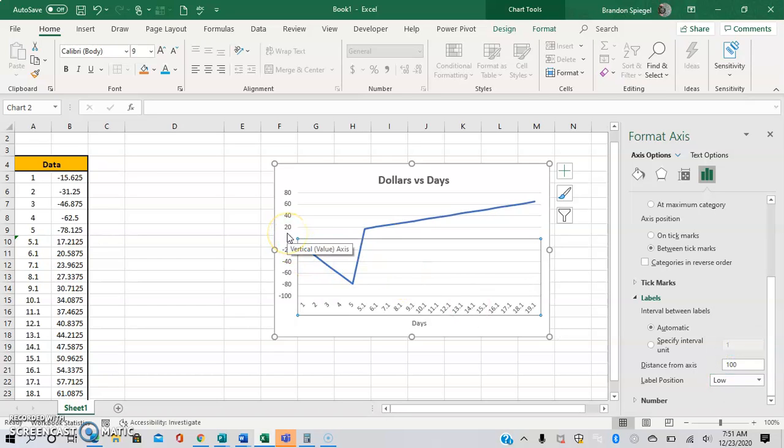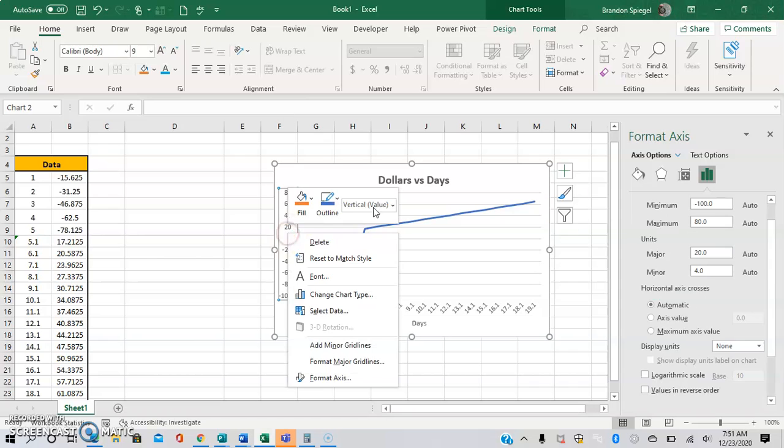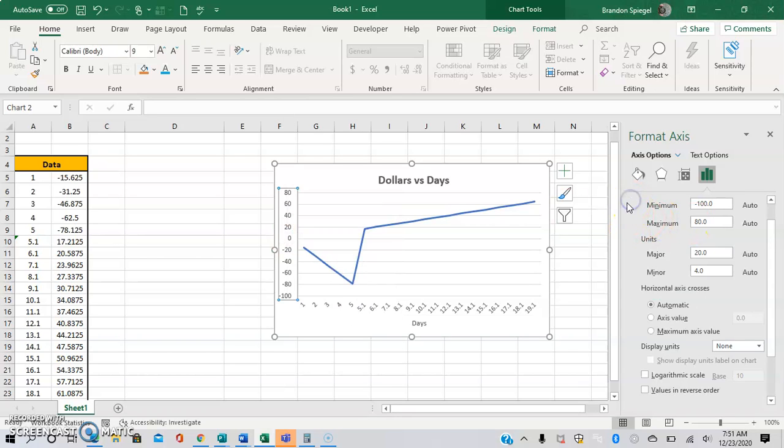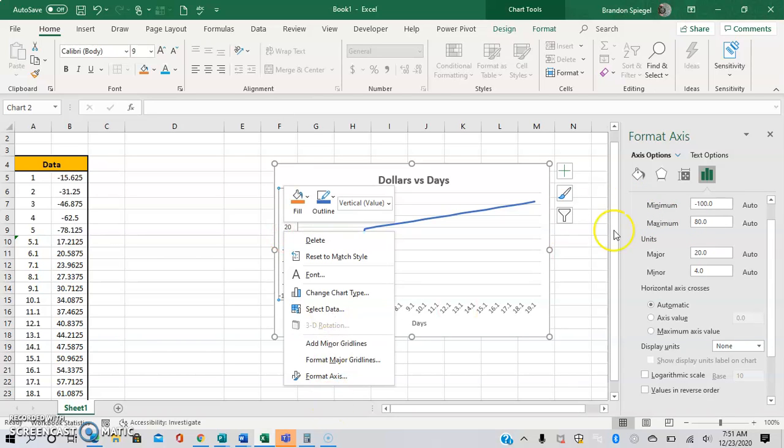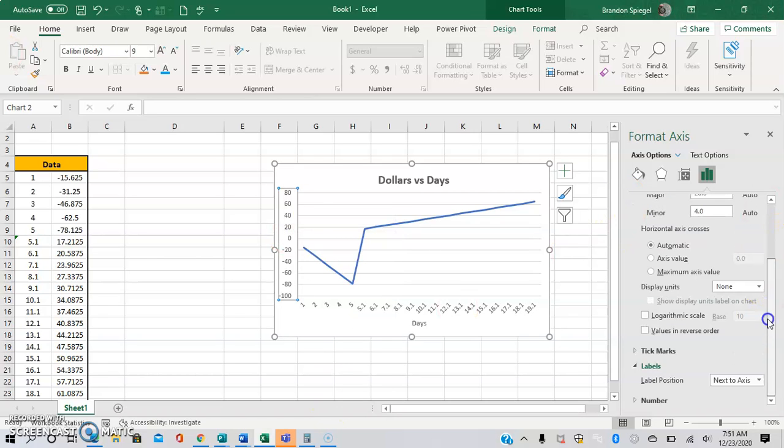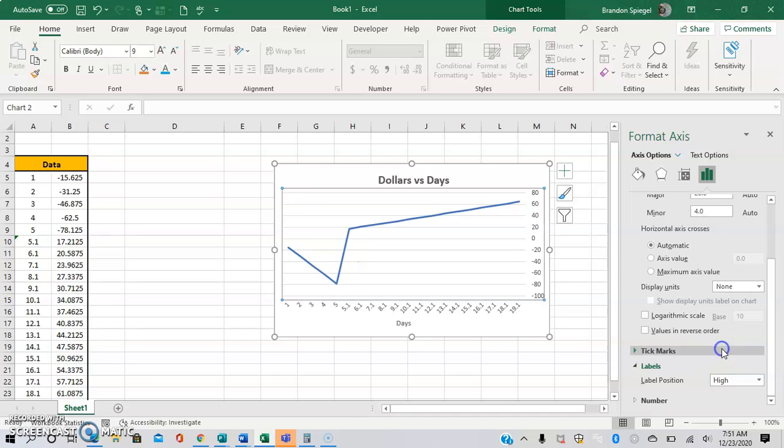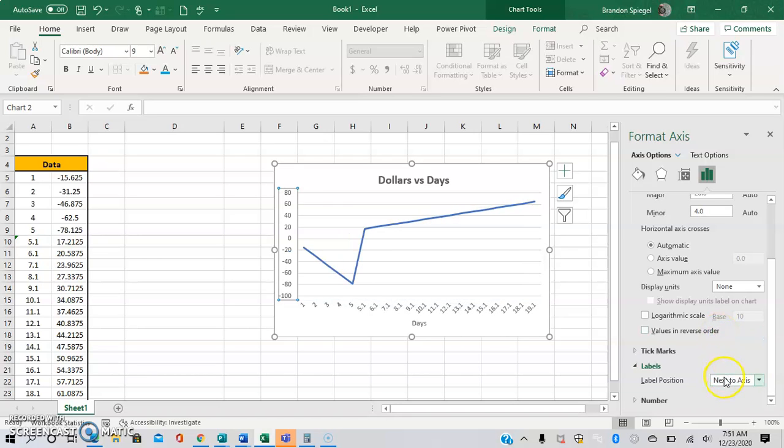It's already clicked, but you can also do the same thing where you right-click and go to Format Axis, then Labels, and you can have that be low, high, next to axis, or none.